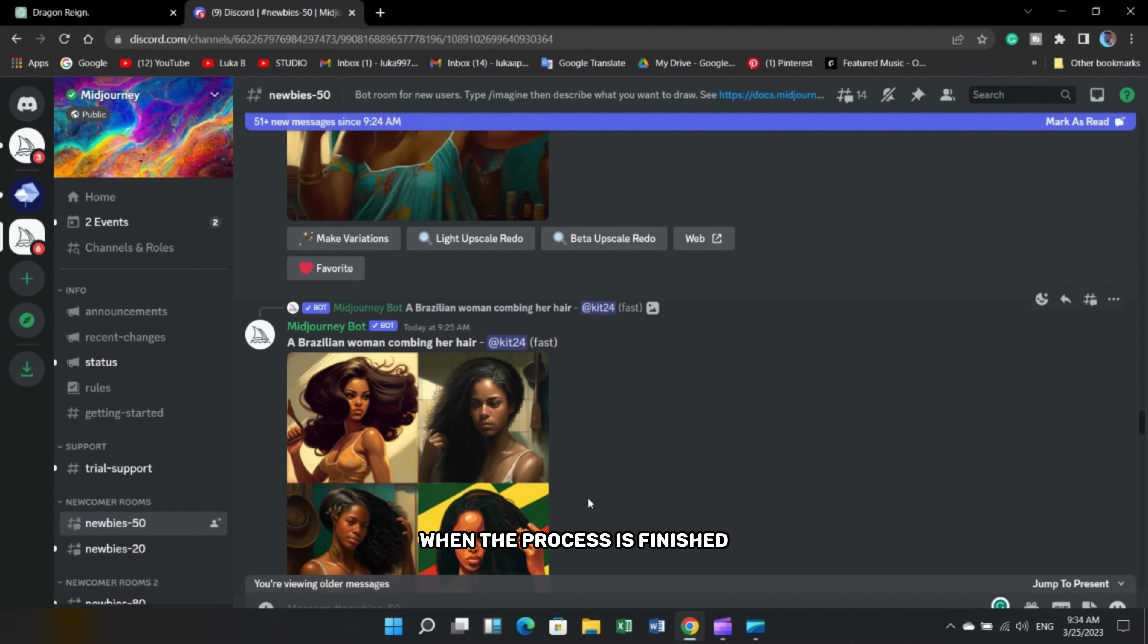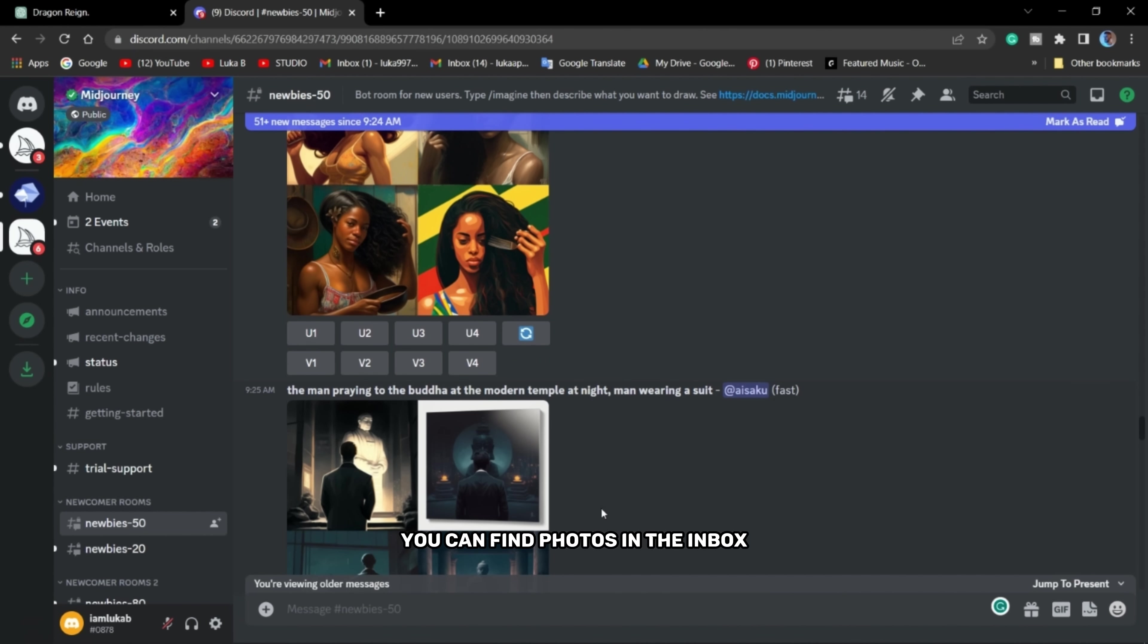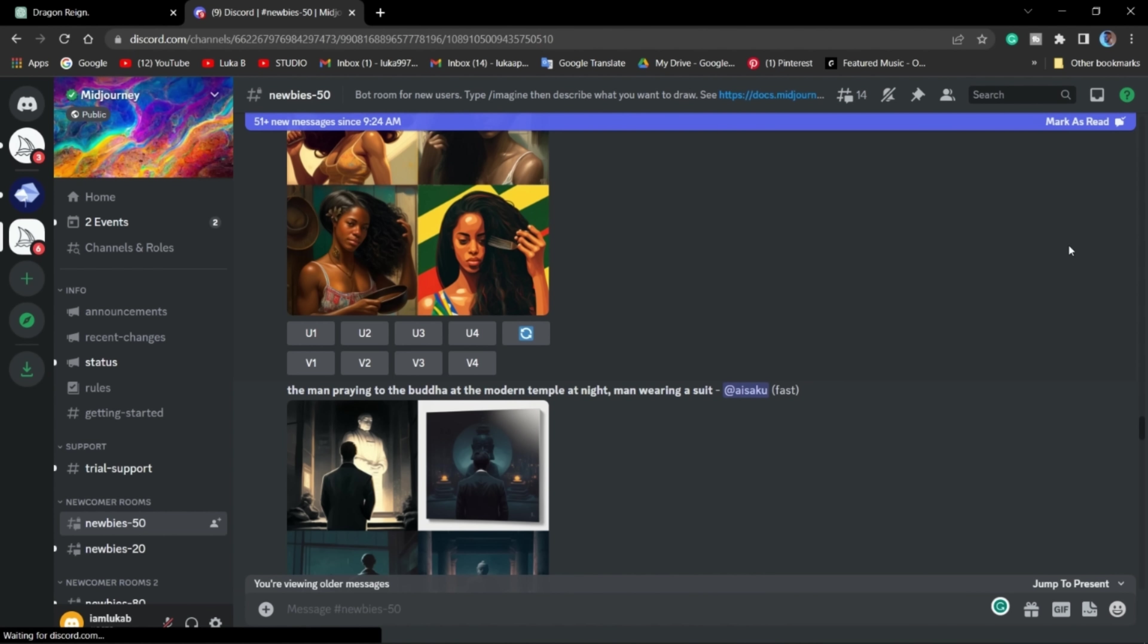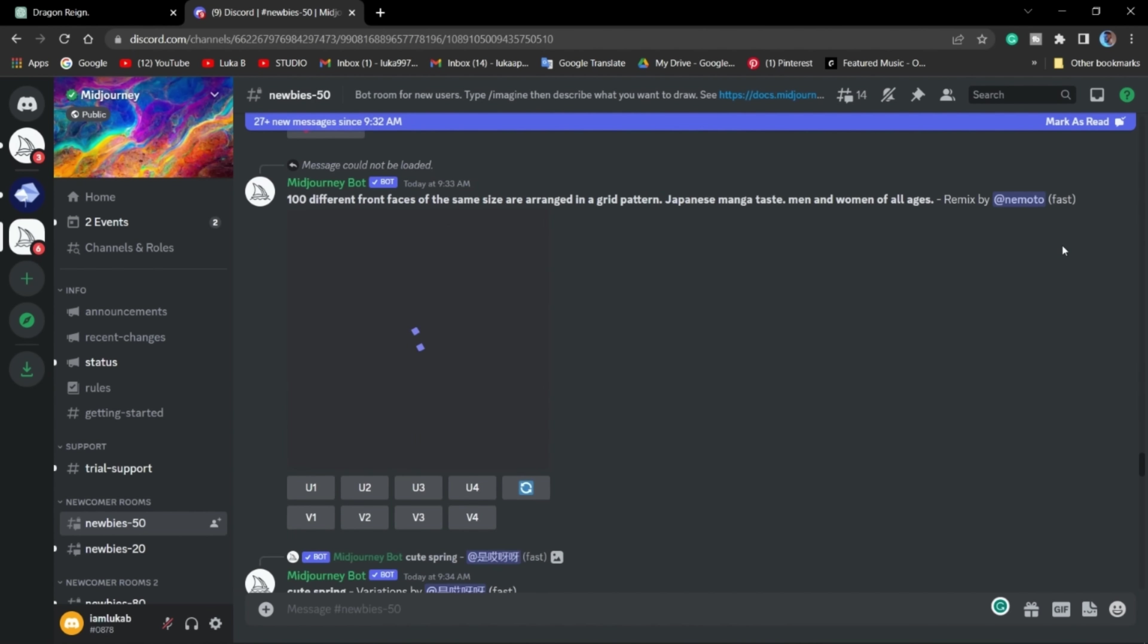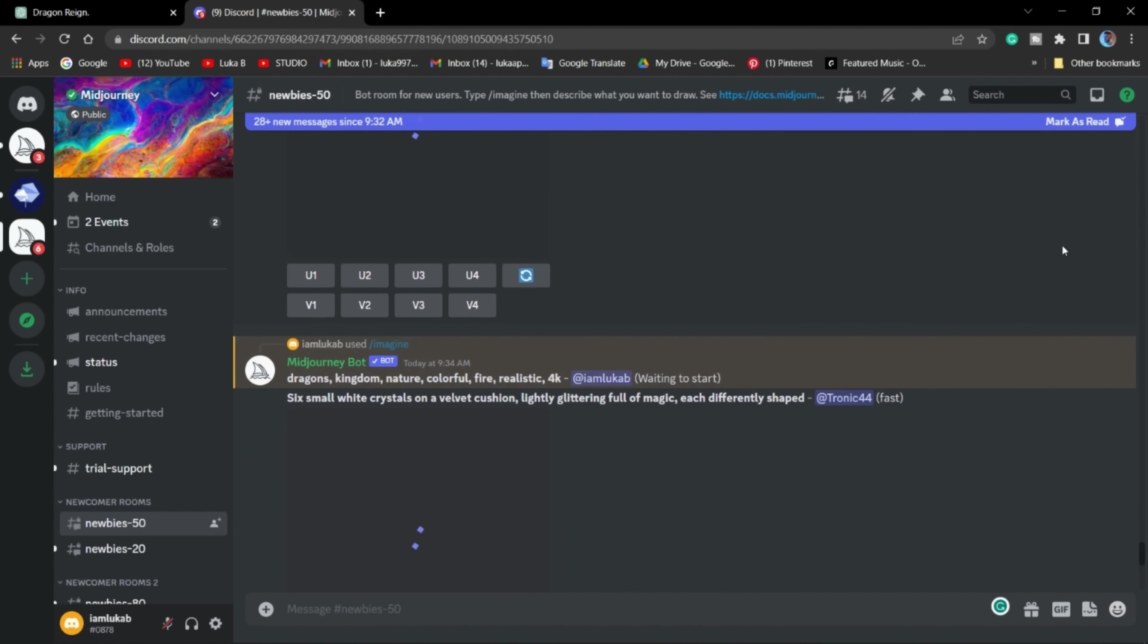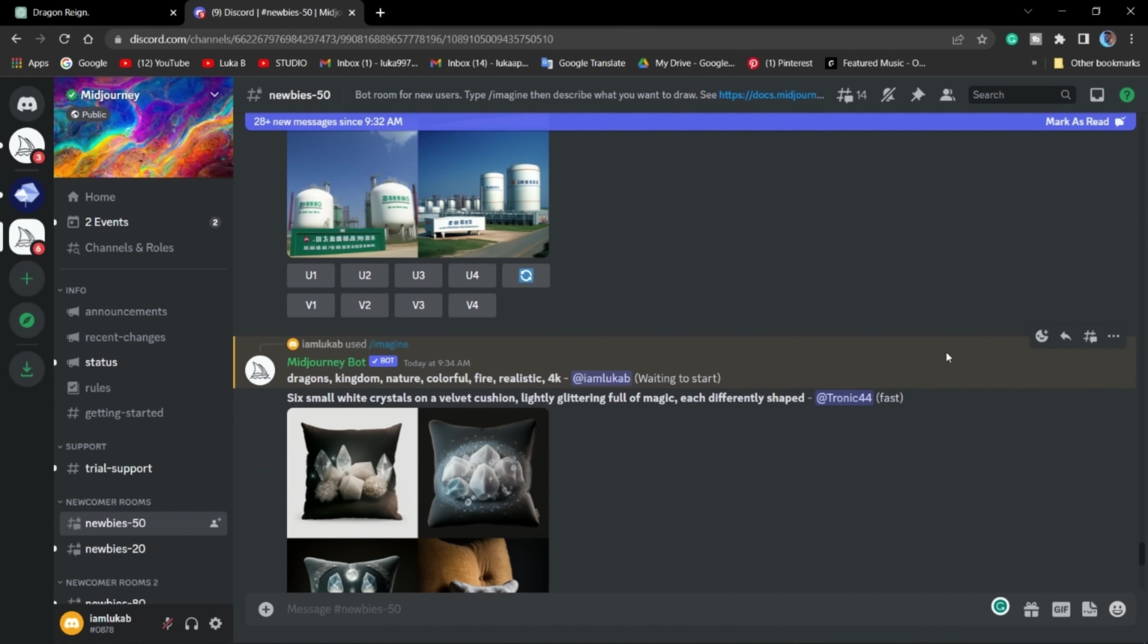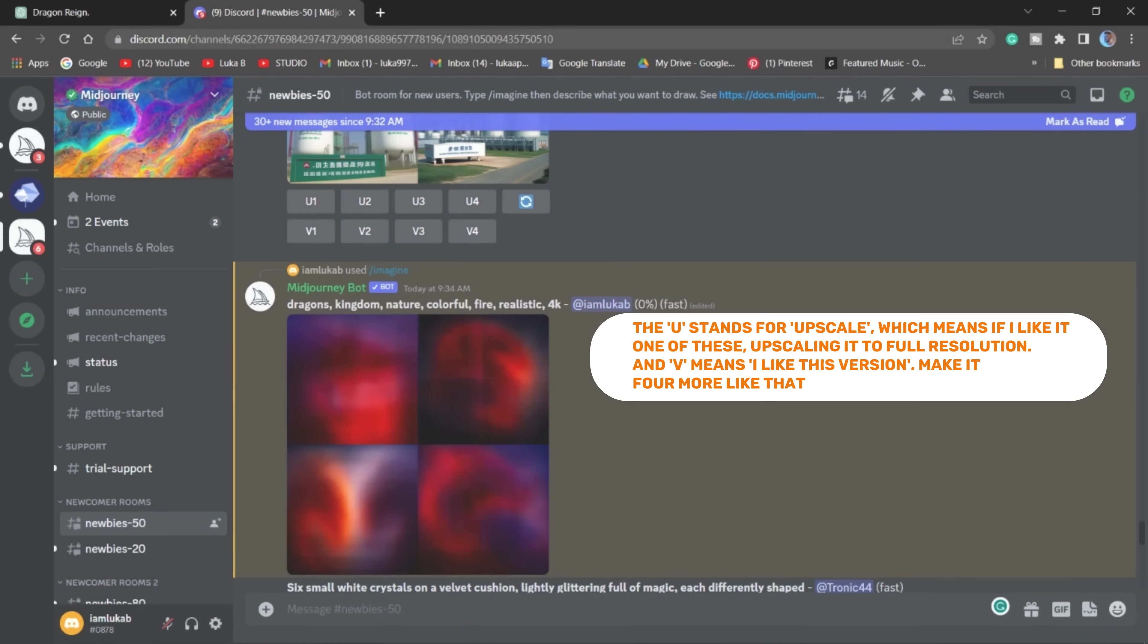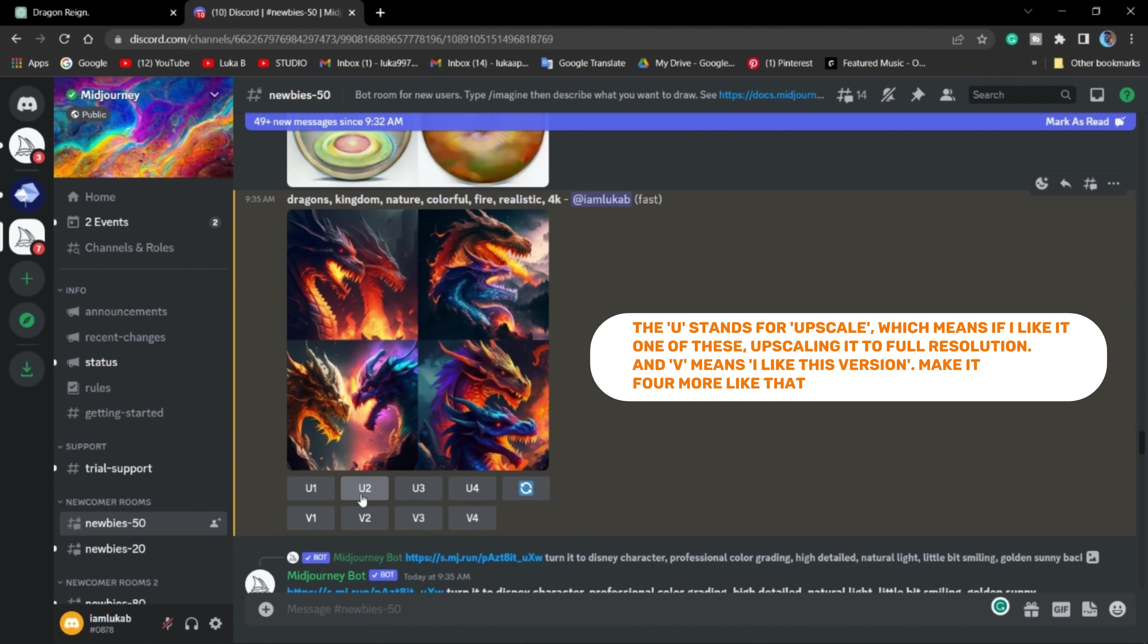When the process is finished, you can find photos in the inbox in the right corner of the screen. Choose the photos you like.